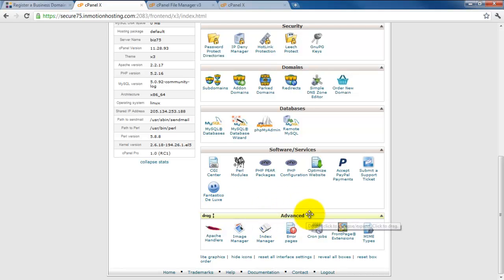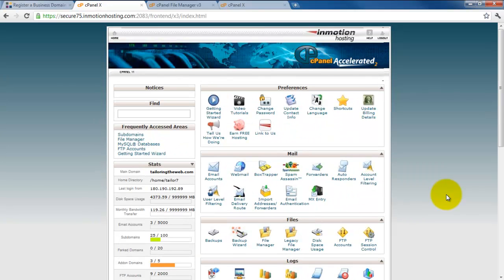And finally, there's this advanced section, which at this point is not going to require anything from us. So that's the control panel. And that about wraps up lesson one.